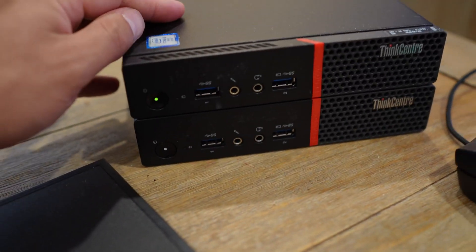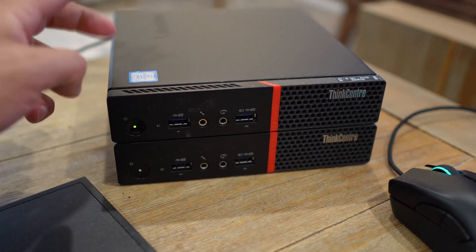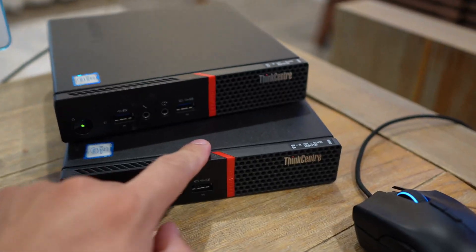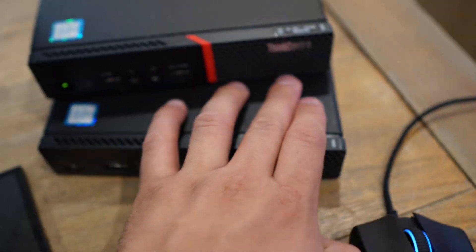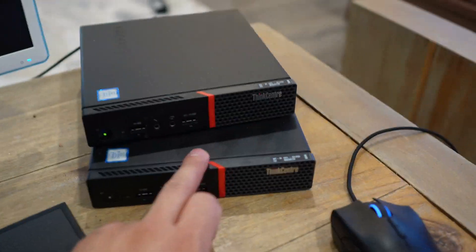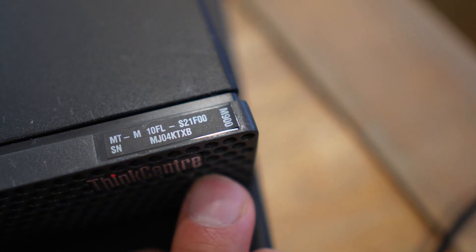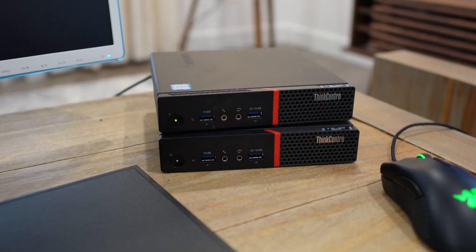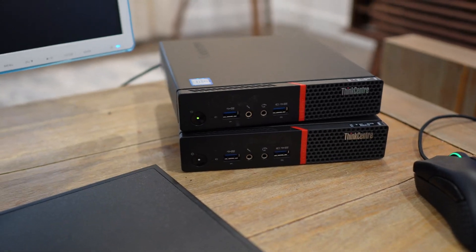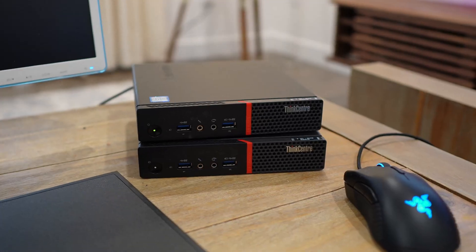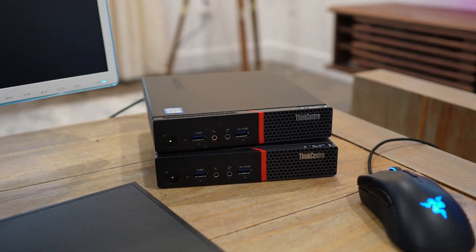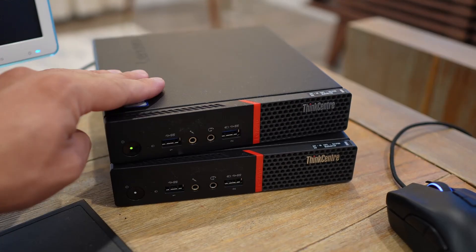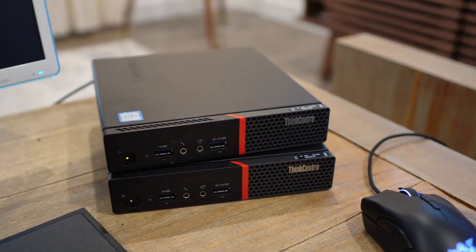Alright guys, so I got a hold of these two ThinkCentre by Lenovo, model number M900. I want to use these for my NAS server and as a Plex server as well.